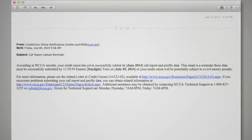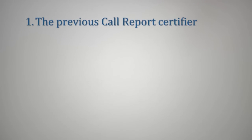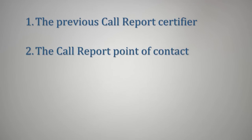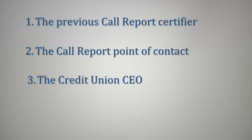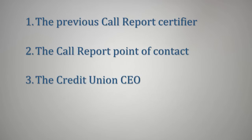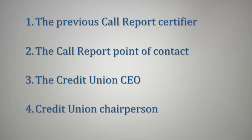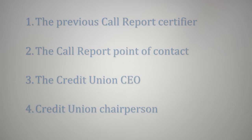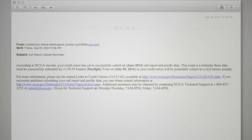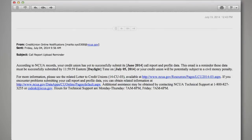NCUA will send this reminder to: 1. the previous call report certifier, 2. the call report point of contact, 3. the credit union CEO, and 4. the credit union chairperson. Here is a sample of the late upload warning email reminder. If NCUA has not received a call report by the deadline,